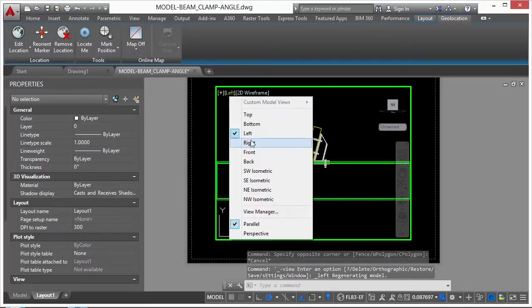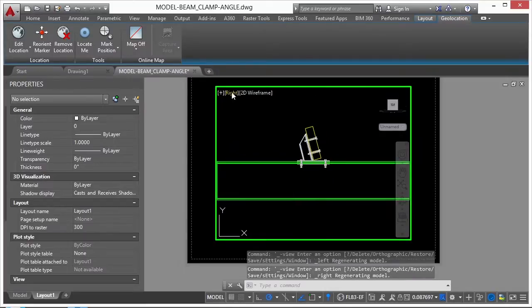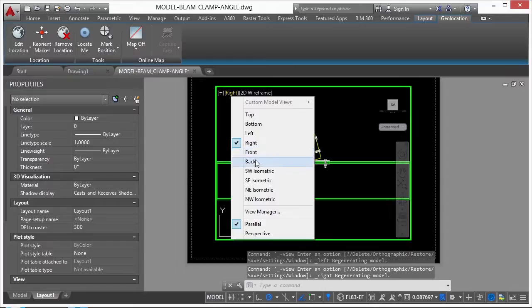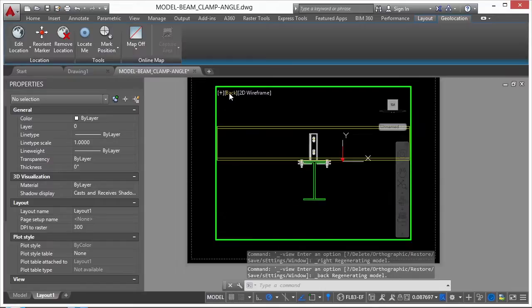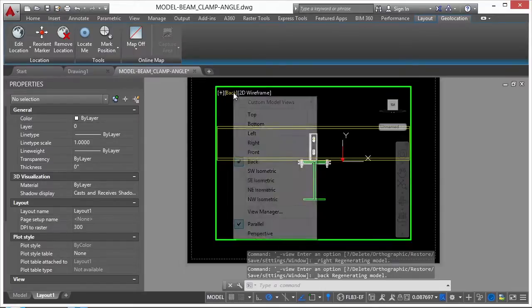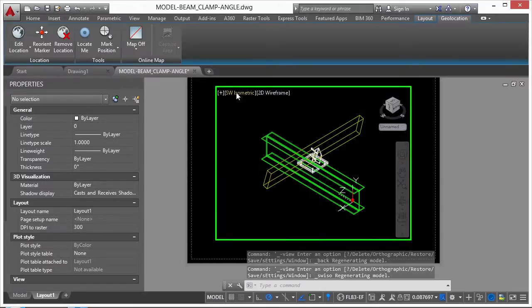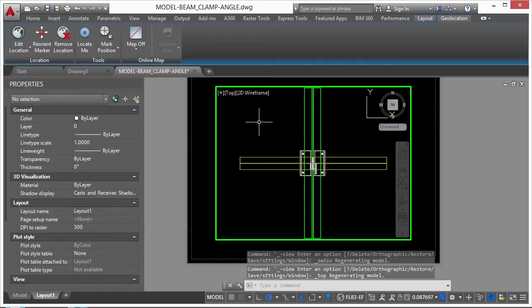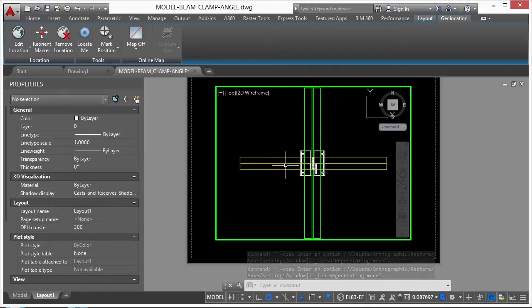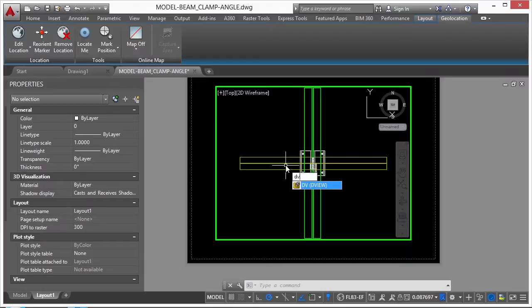I can go top, left, right. I can look at it from the back. Or I can look at it in a specific isometric view. But I can't rotate this. So what I'm going to do is use a command called DView. So I type in the word DView.